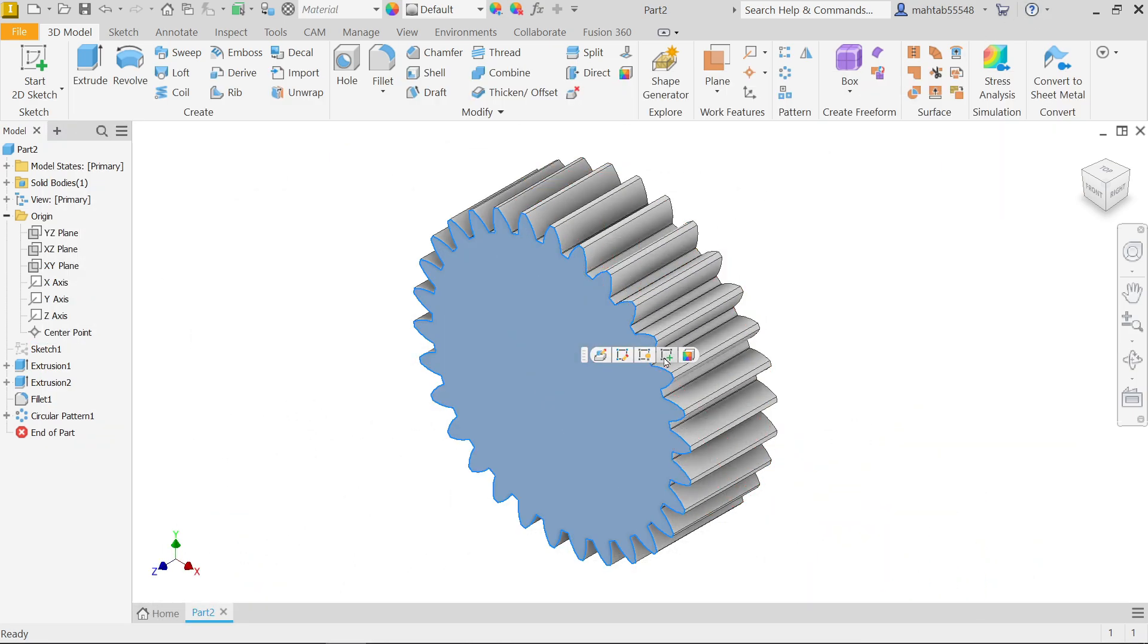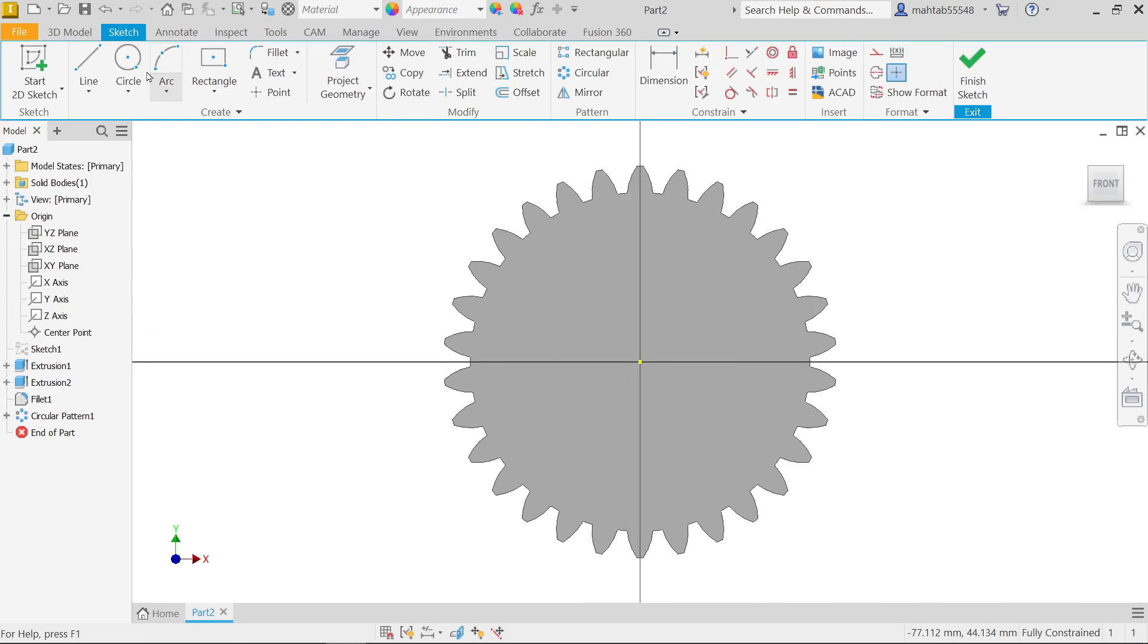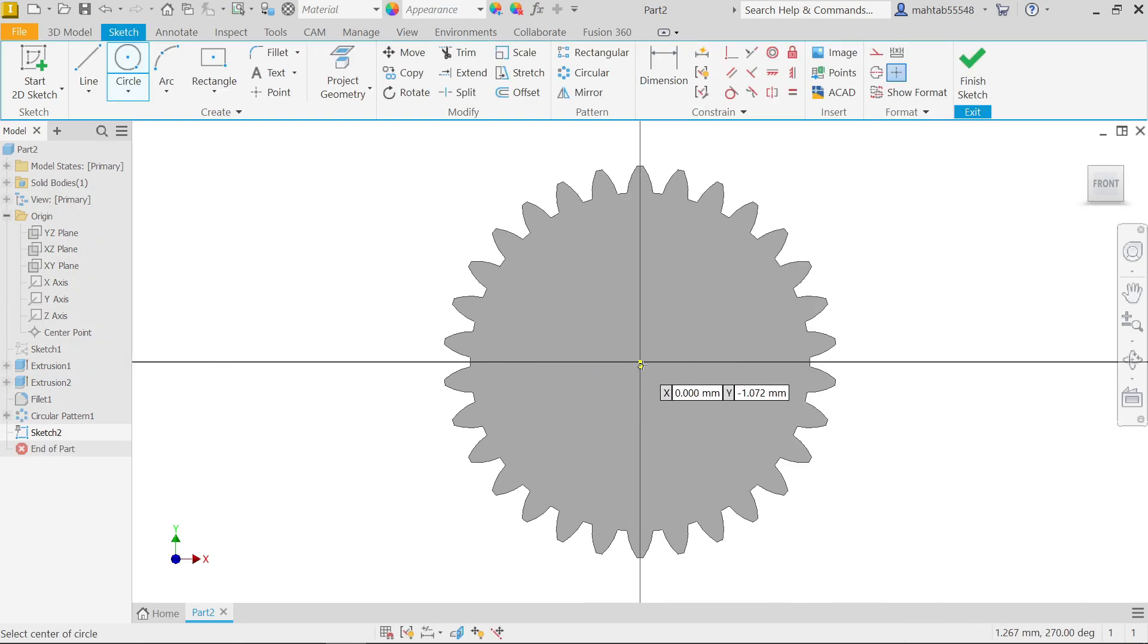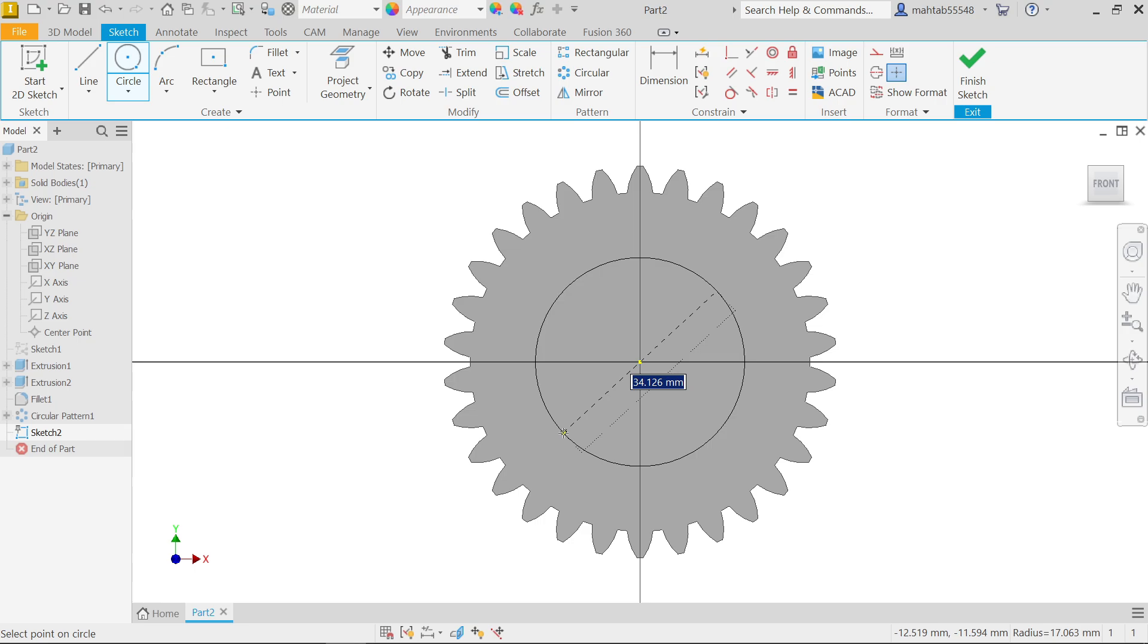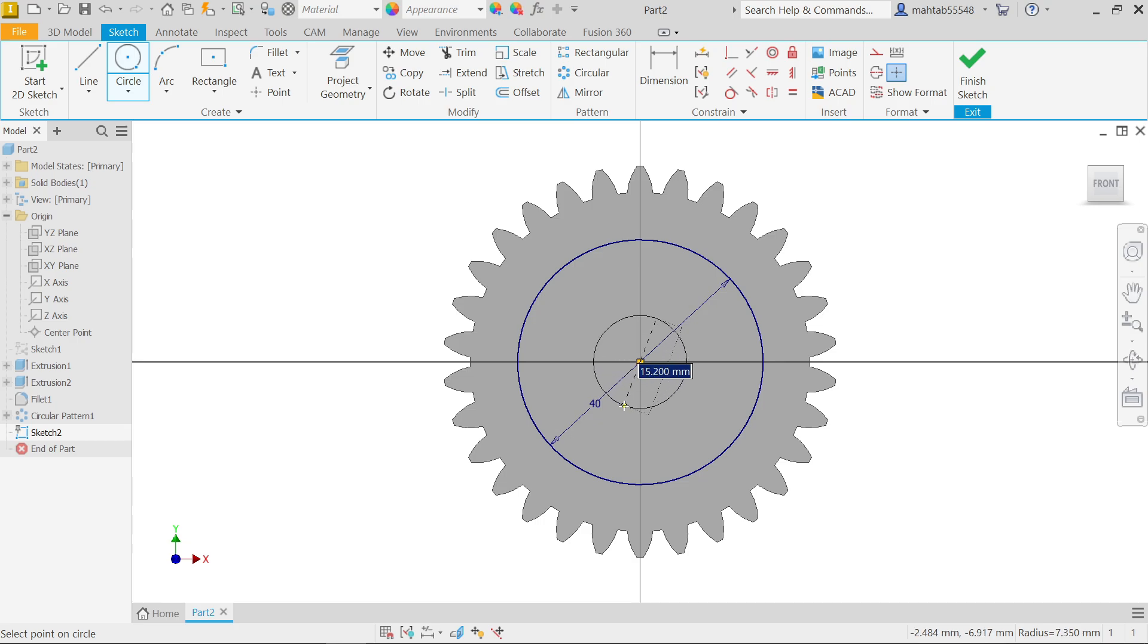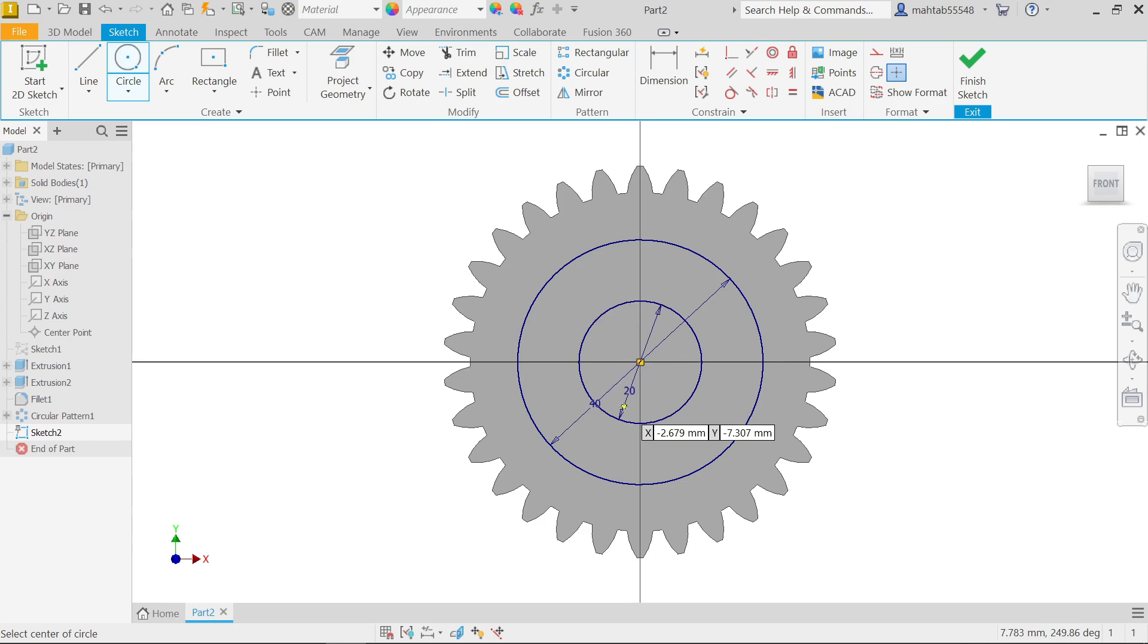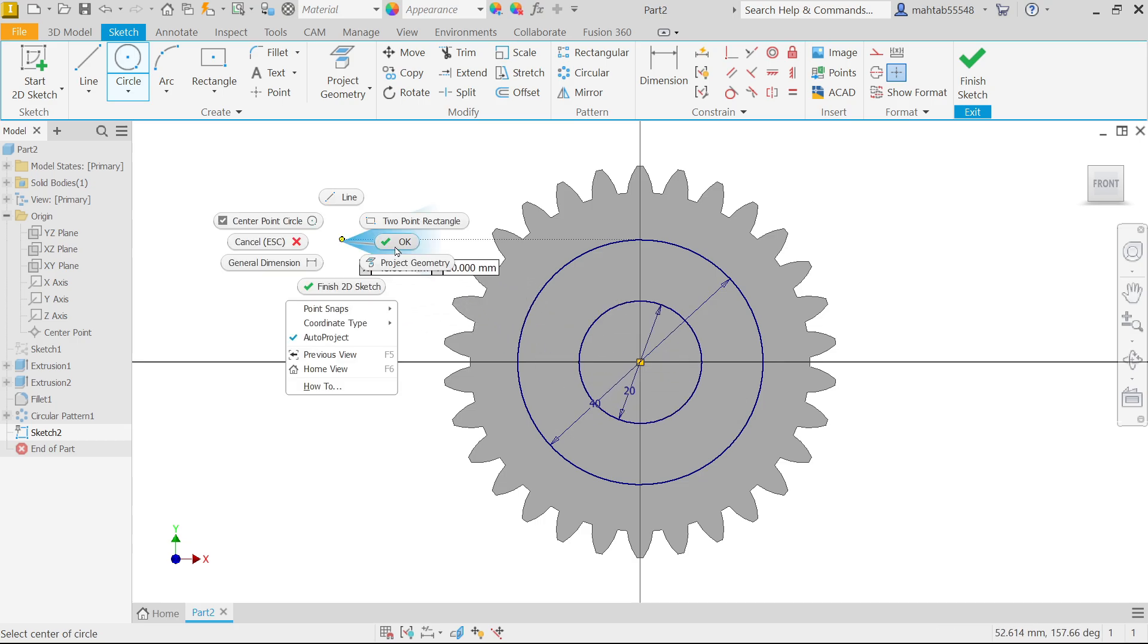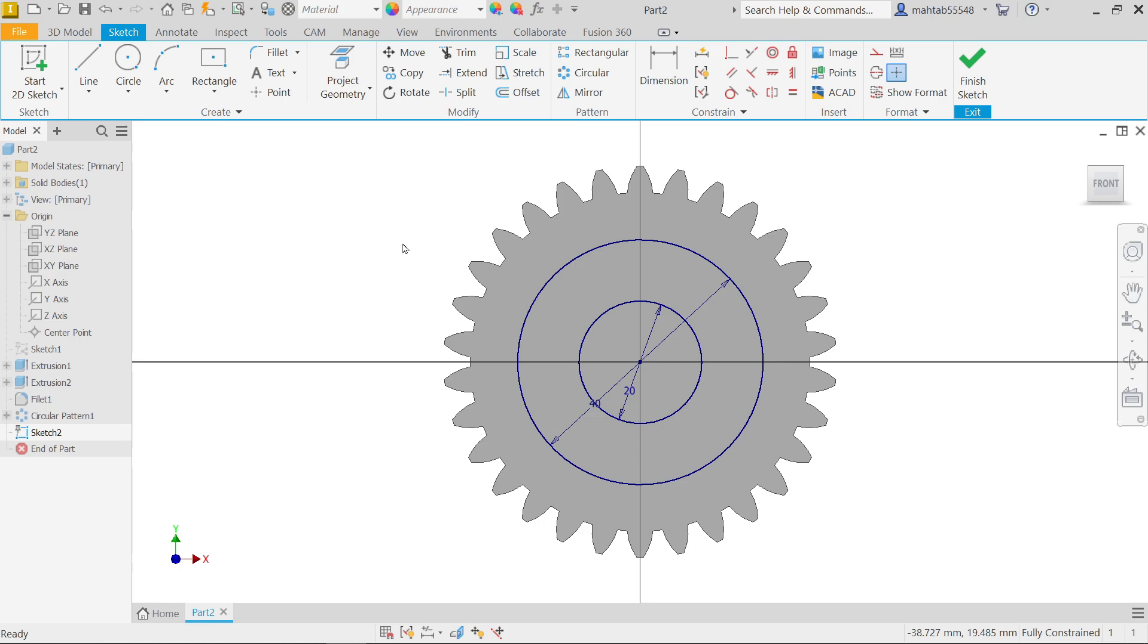Select this face, create sketch. Now activate circle and here draw two circles - the bigger one 40, enter, again draw from the center 20, enter. Right click okay.